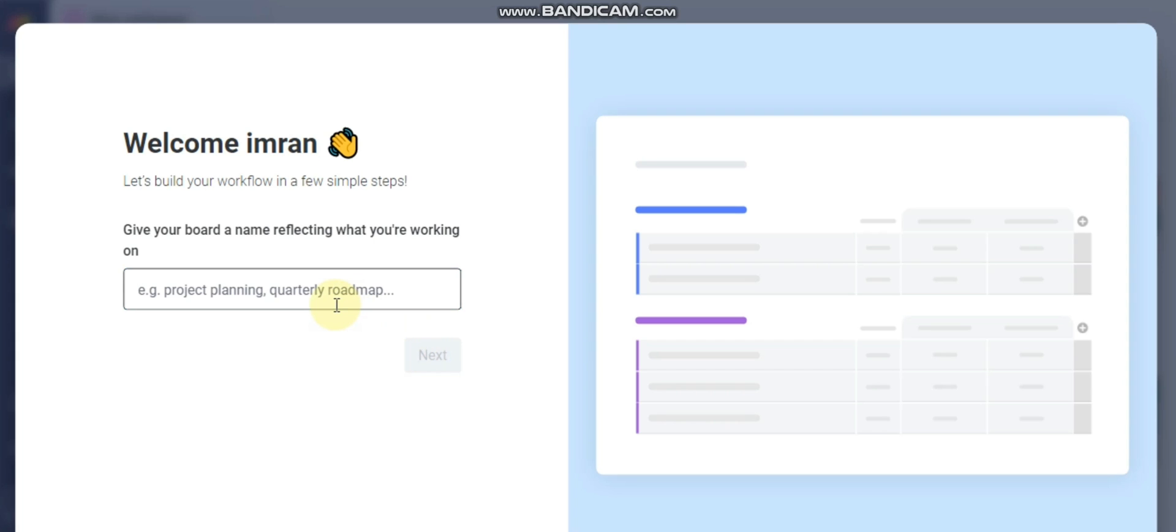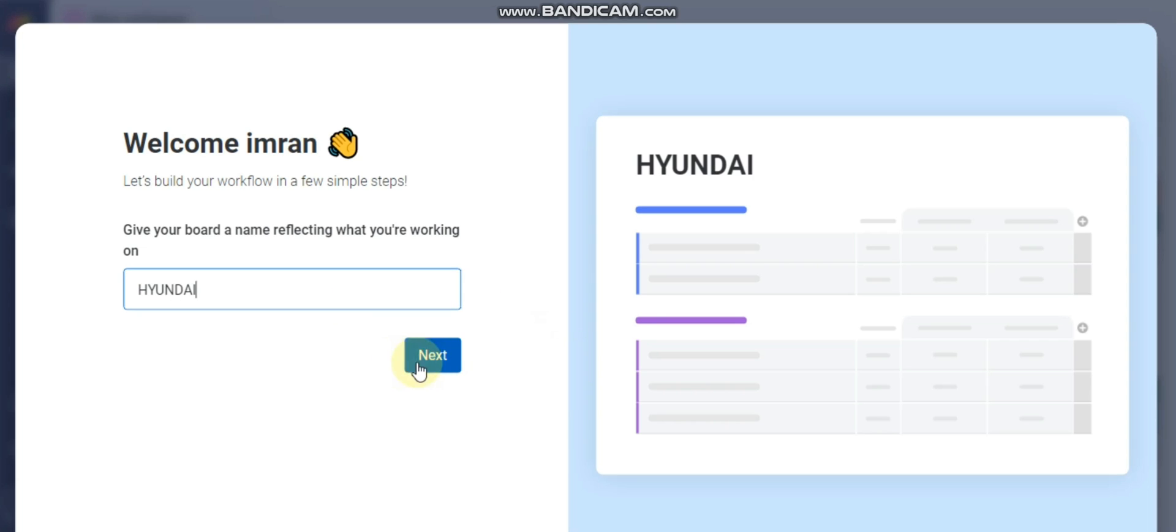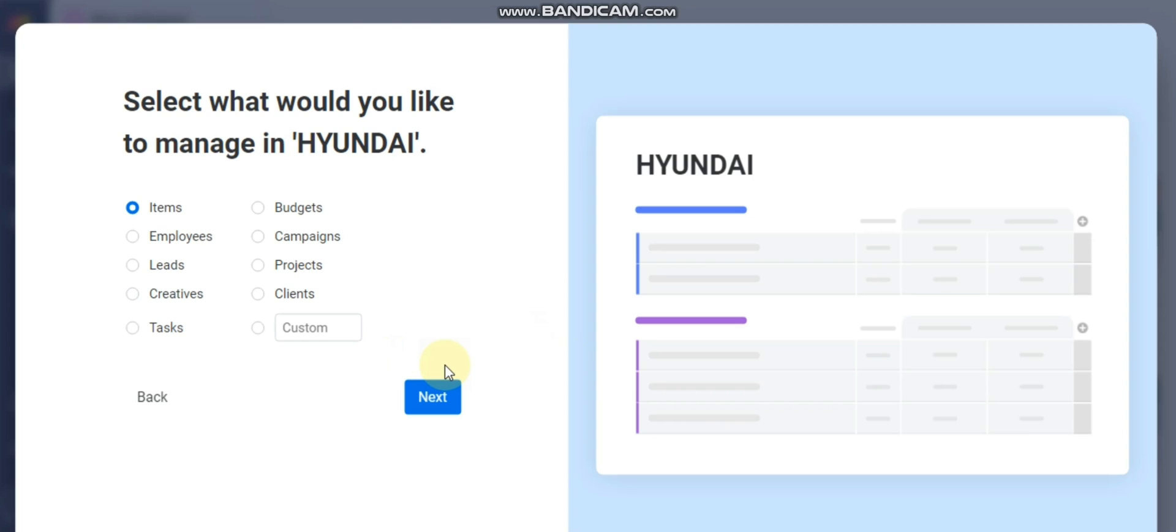You have to put your board name, what kind of work you want to do. You have to fill in this field with your board name. I will select just a name, Hyundai. You can choose any type of work you want to select.